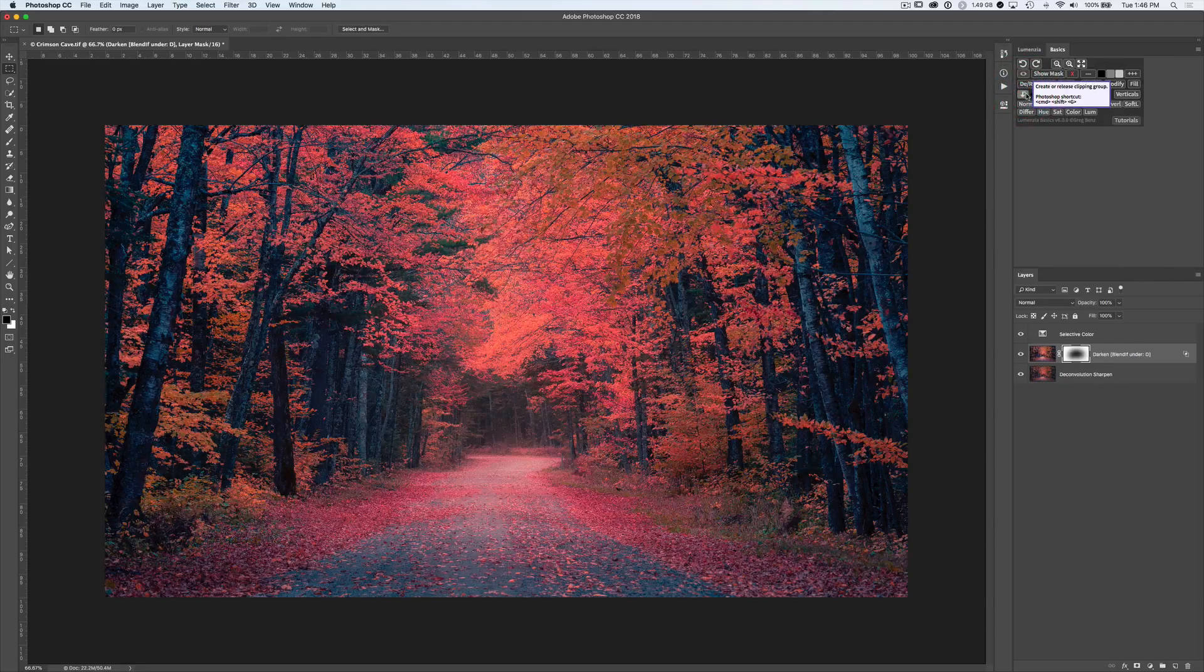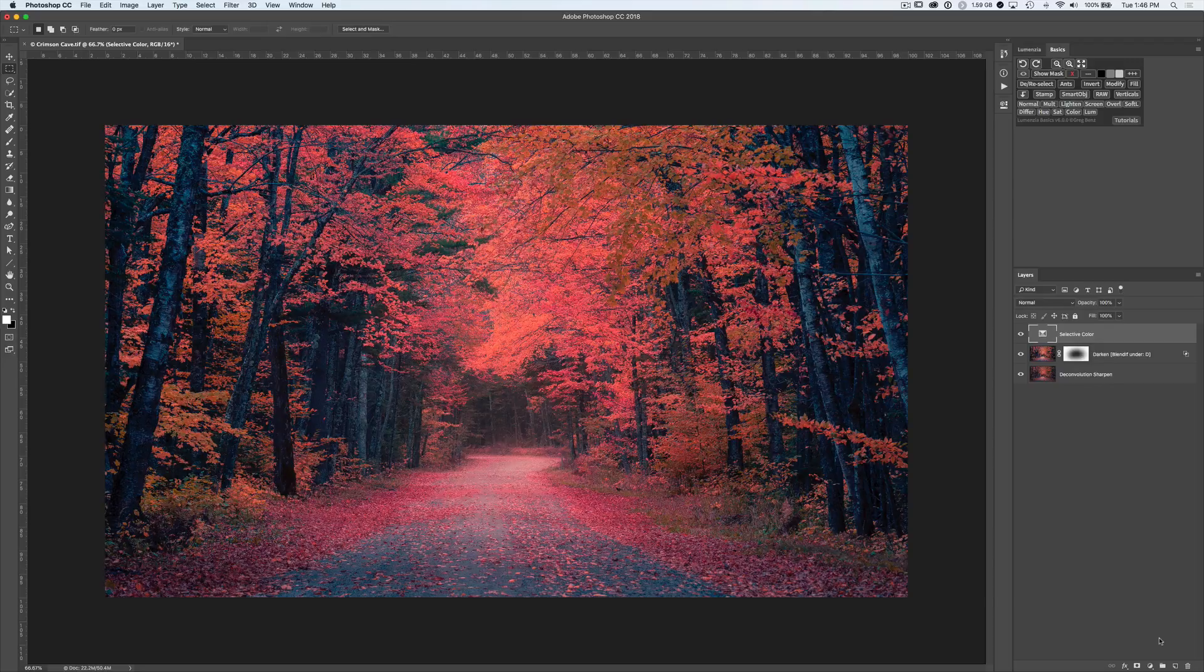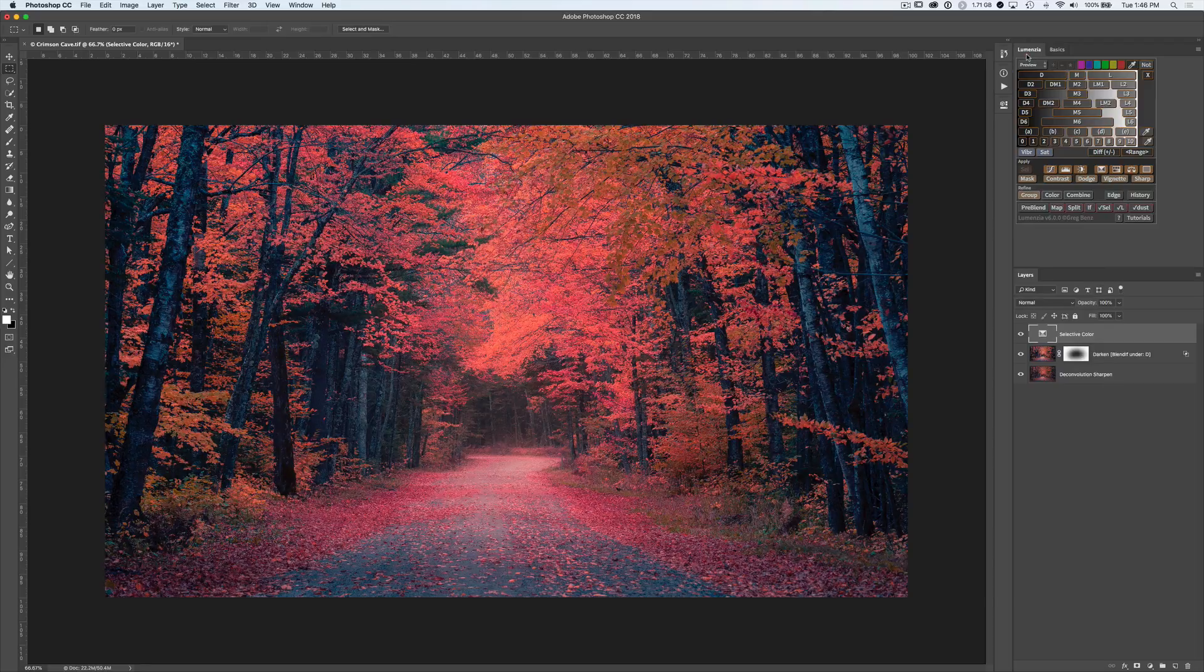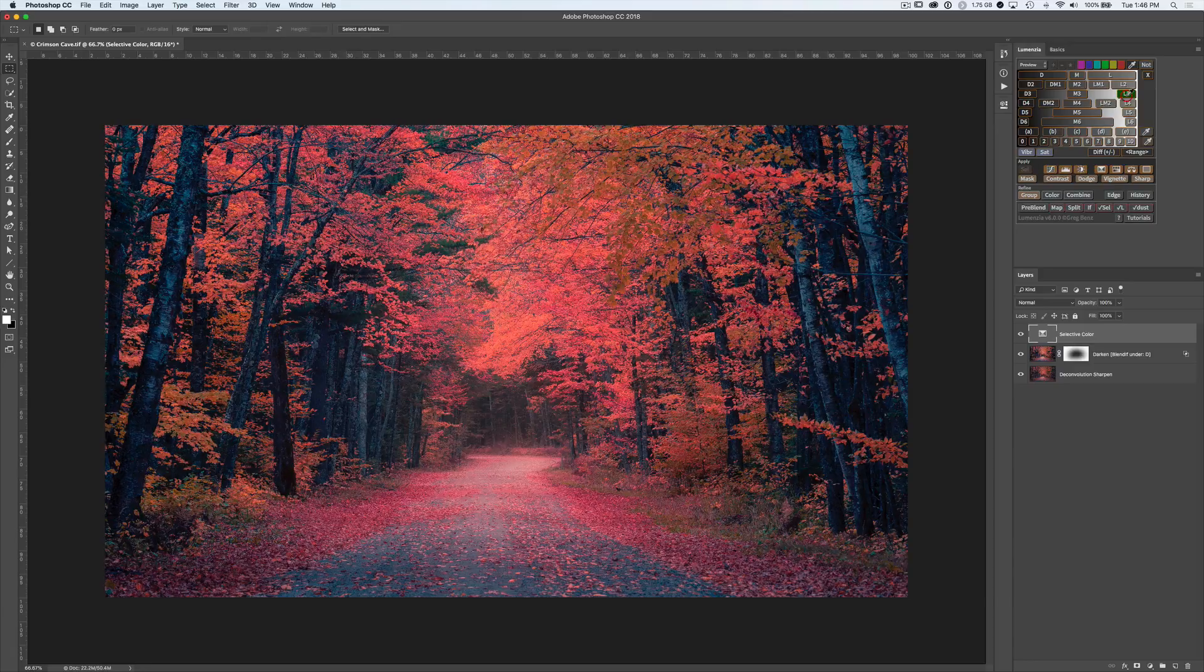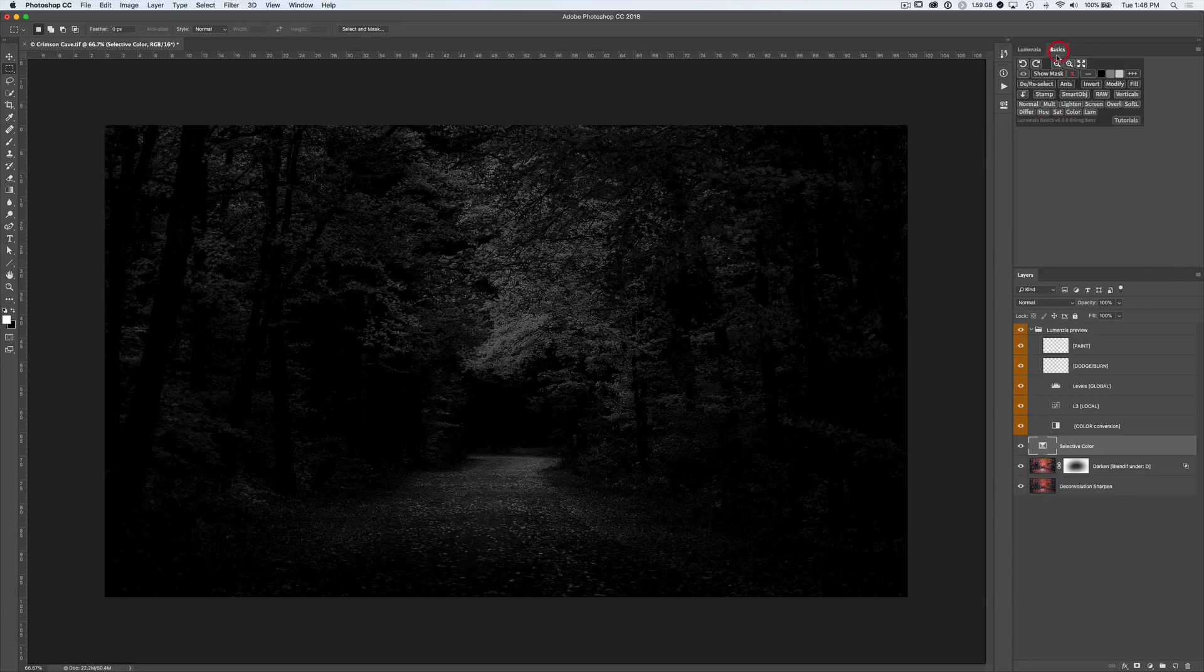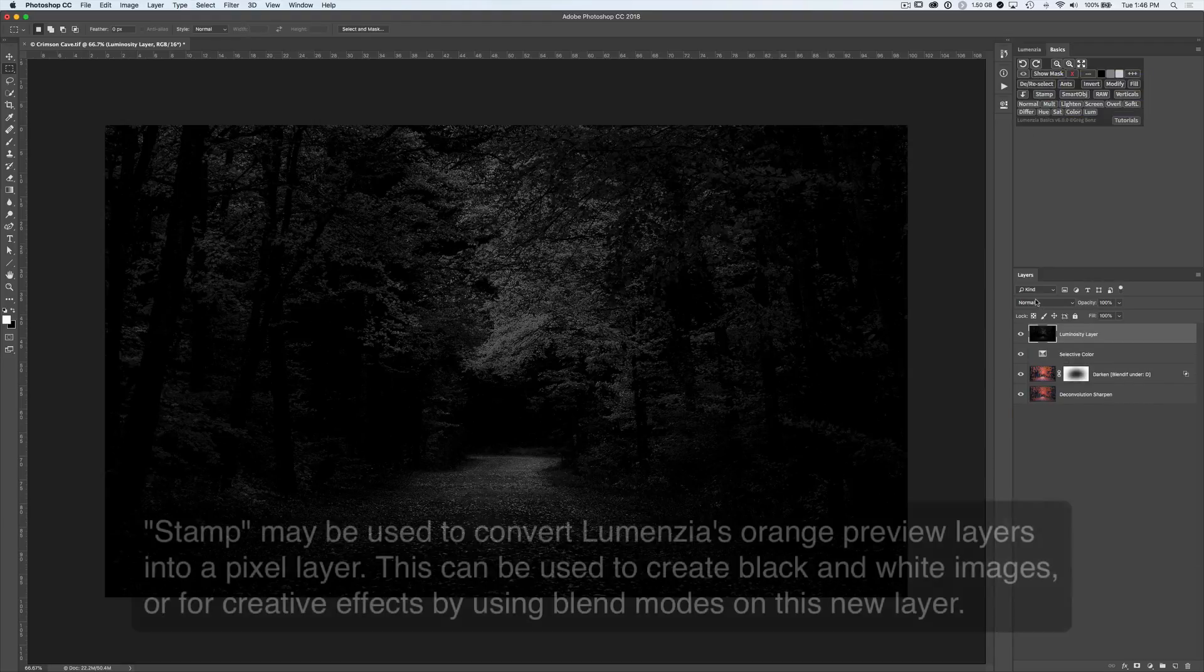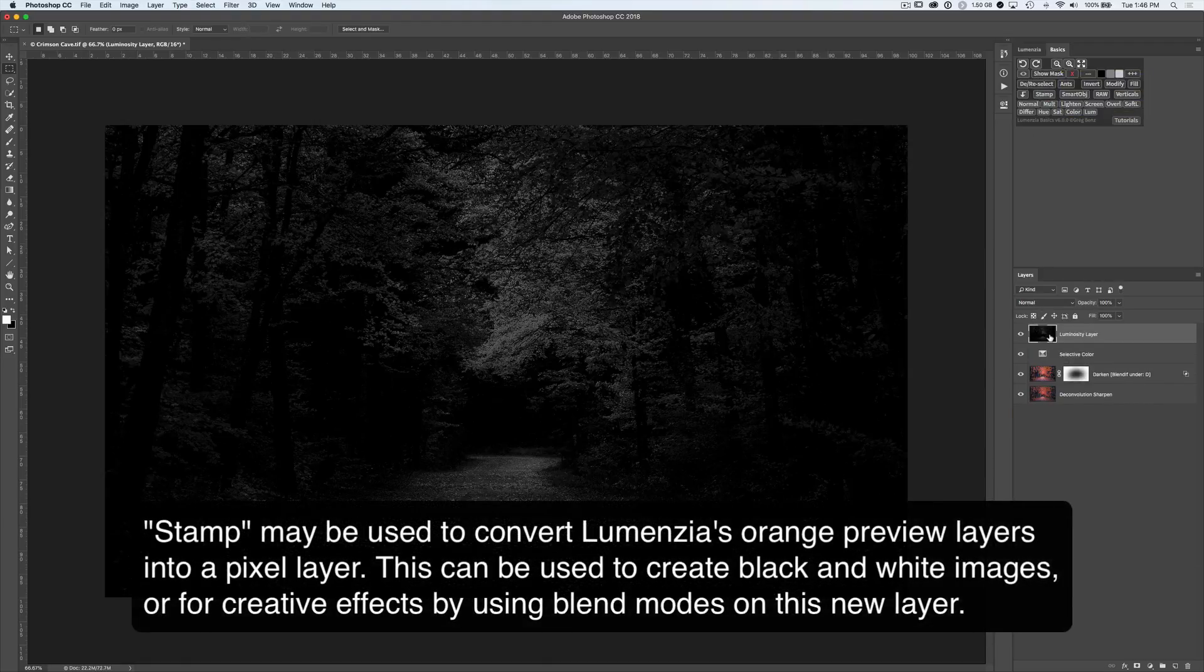Then we have Stamp, which will not only help create a clone stamp. By clicking on that, we create a stamp of the whole image. I'll delete that. But it also has an additional way of working with Lumenzia. If we go to Lumenzia and create one of the orange preview layers, let's say we click on Lights 3 to get this preview. Well now with this, we can go to the Basics panel, click on Stamp, and it will convert that preview into a pixel layer.